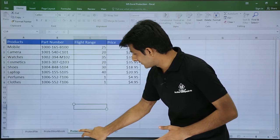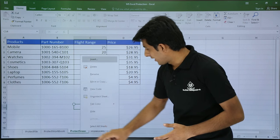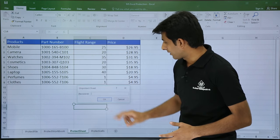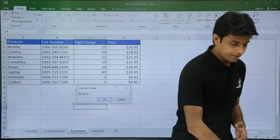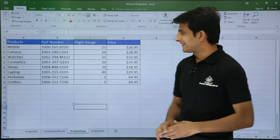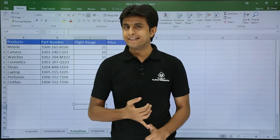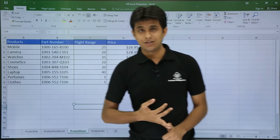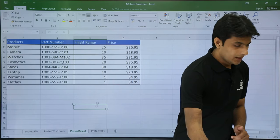Now first I will unprotect this sheet. I will just right click on the sheet and I will unprotect. I remember the password was 123, Enter. Now if I want to give some permission for inserting and deleting rows, how can we do it?